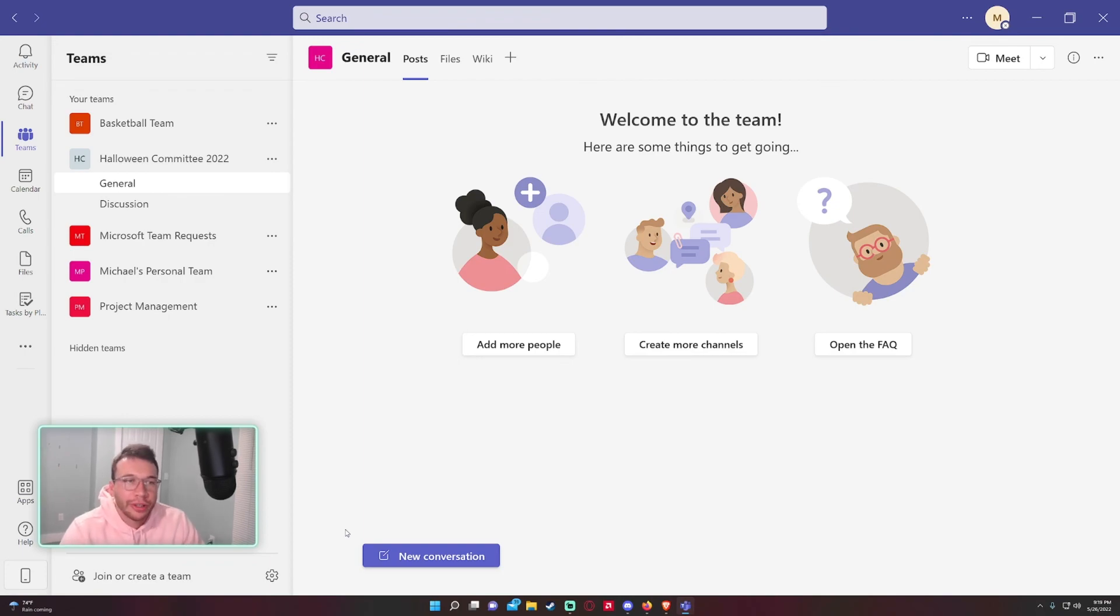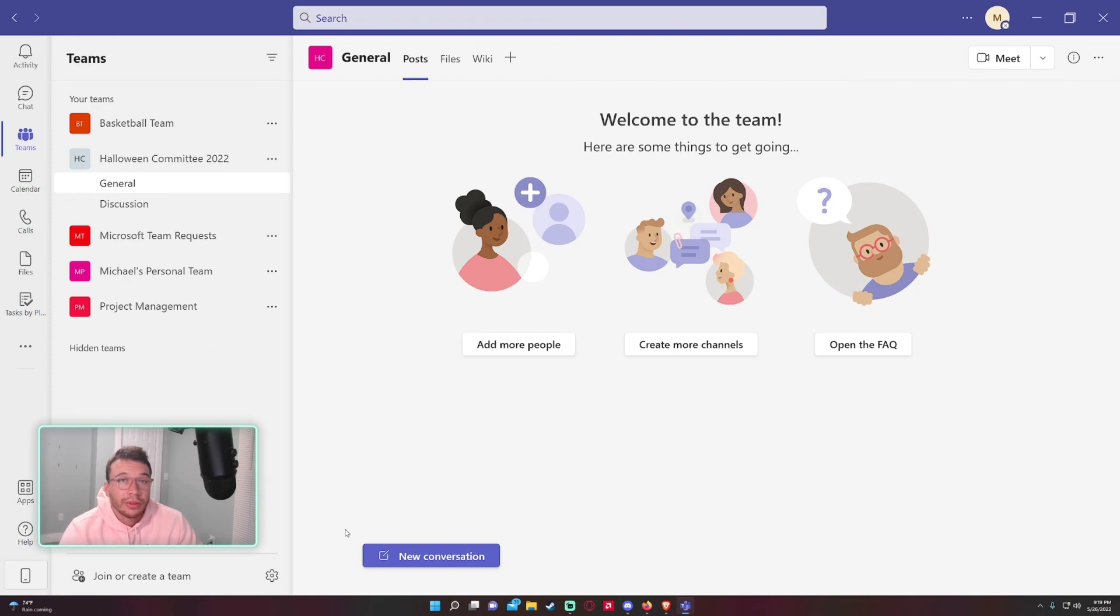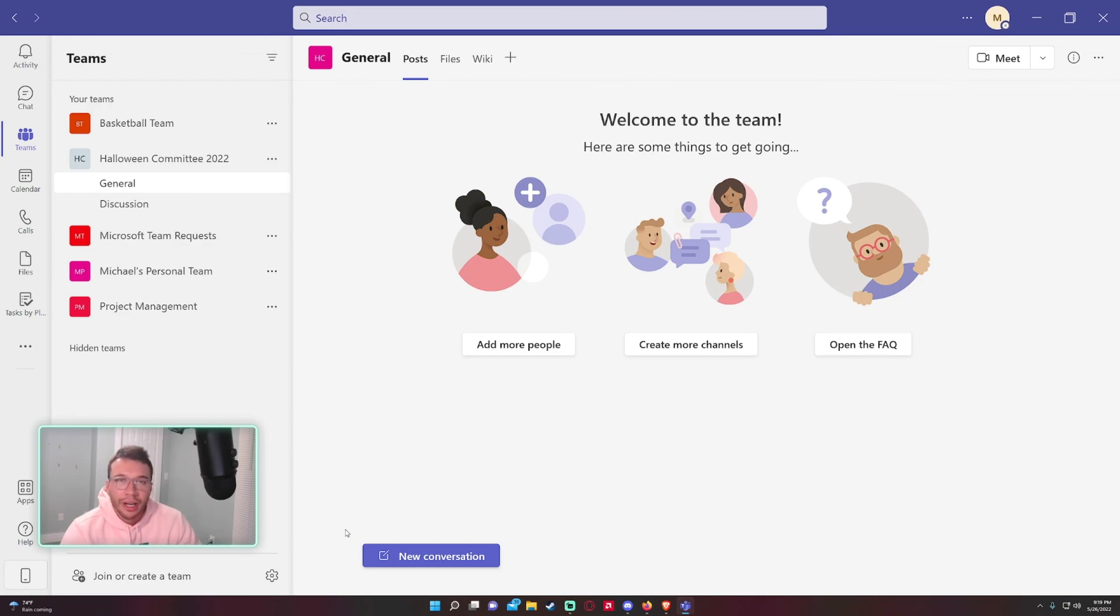So yeah, that'll be the video for today, a quick little overview for creating a new team in Microsoft Teams. I find it very helpful and hopefully you guys find it helpful as well. If you like the video, go ahead and subscribe, like, comment. Any video ideas, leave them in the comments and I will catch you in the next one.